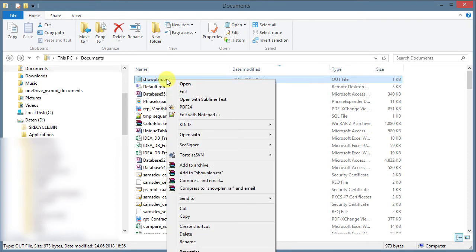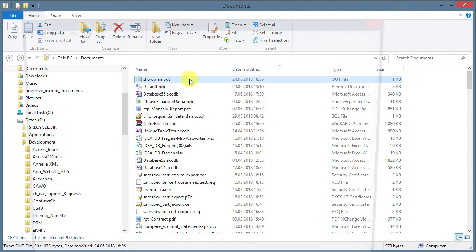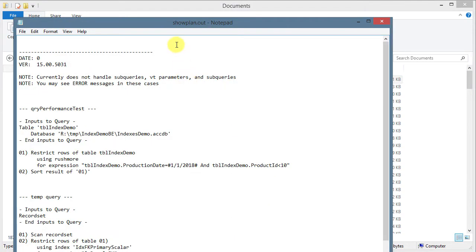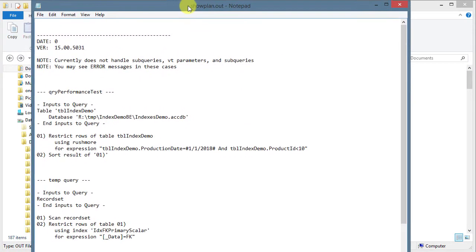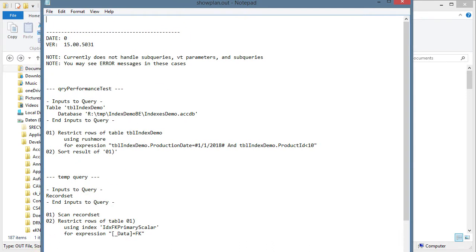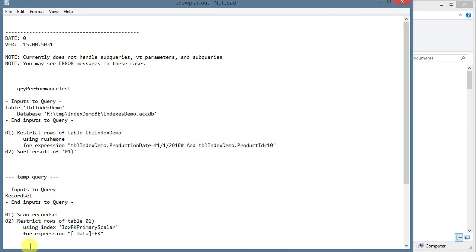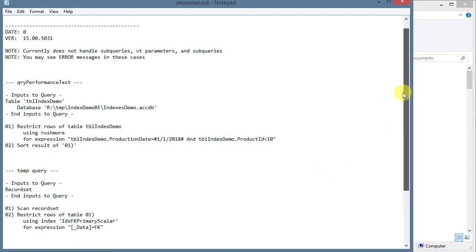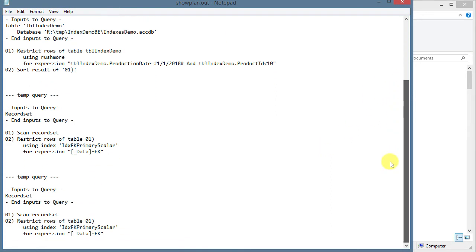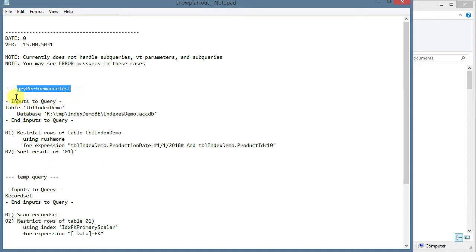It's called Show Plan Out and it will always be put in your Documents folder. I can open that with any text editor. It is linked to the standard notepad. Let me adjust that for a second here. And now, you see there's not much in here, but this is the query I just ran in my database. And you see a bit of stuff that got logged in here.